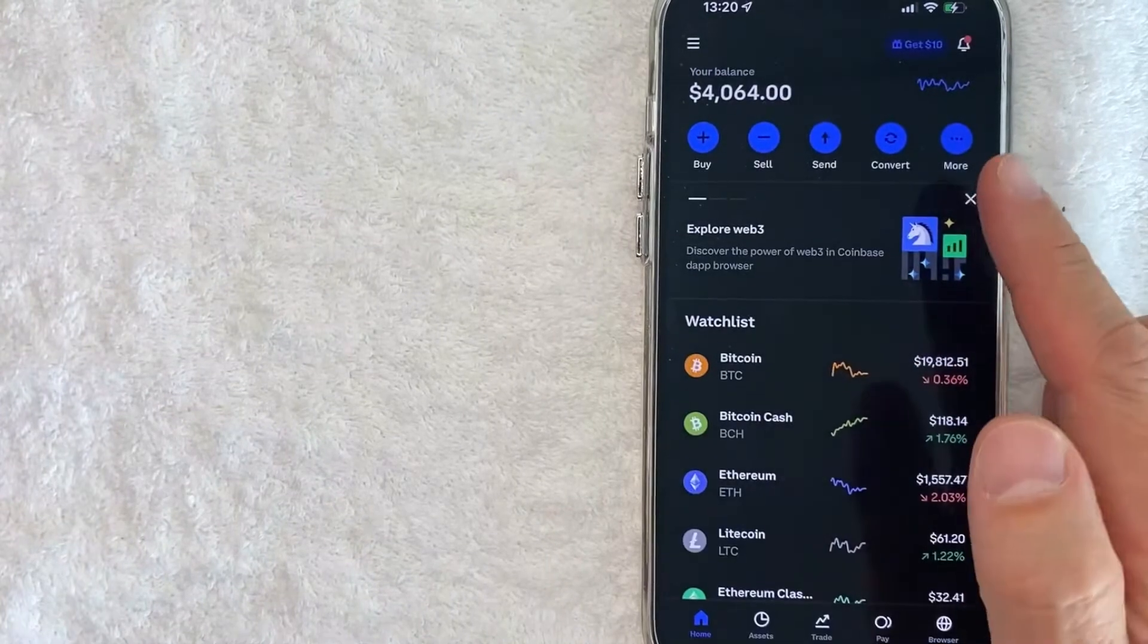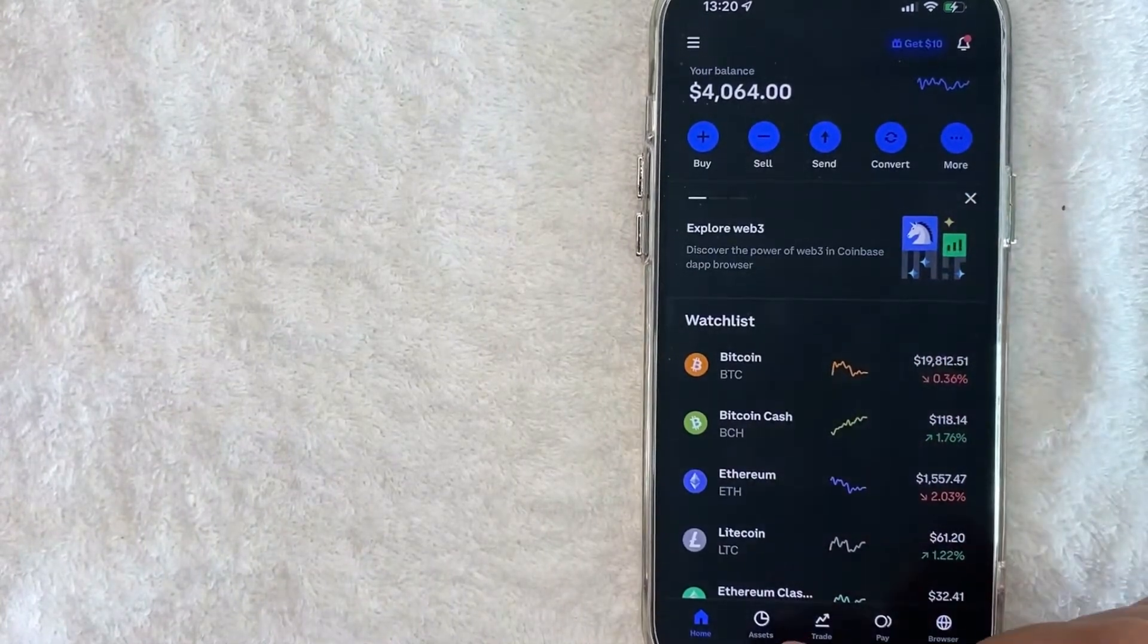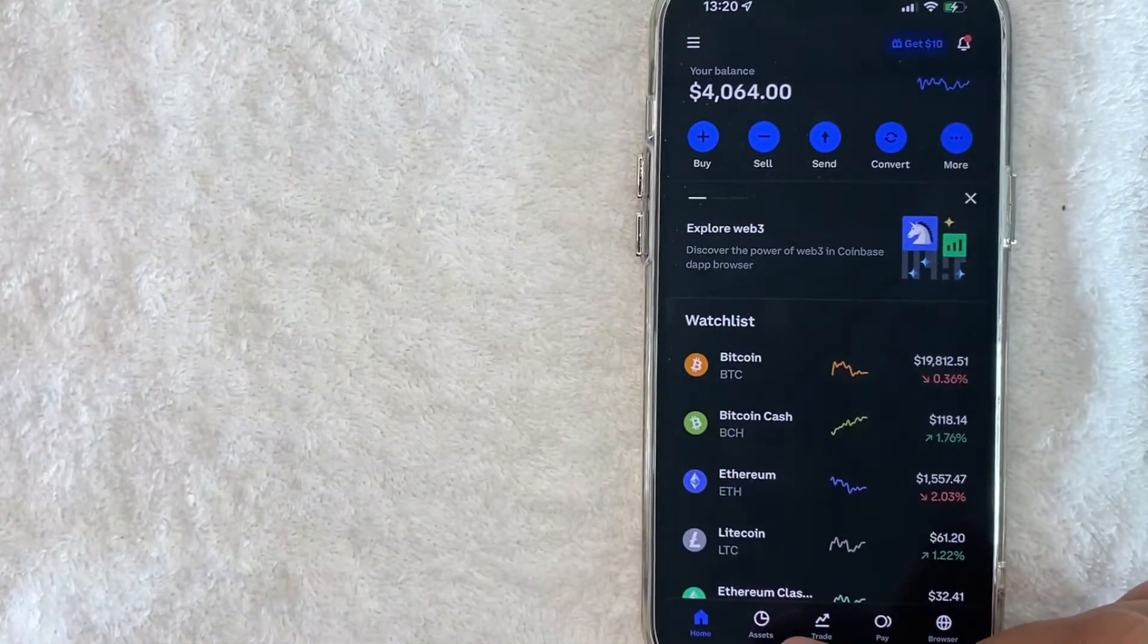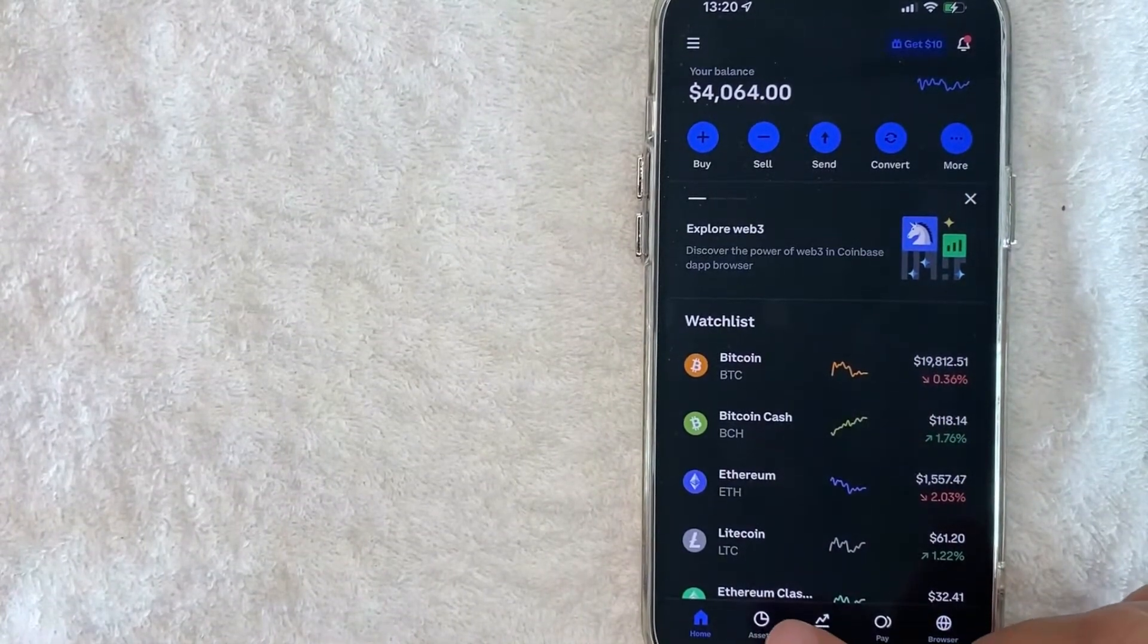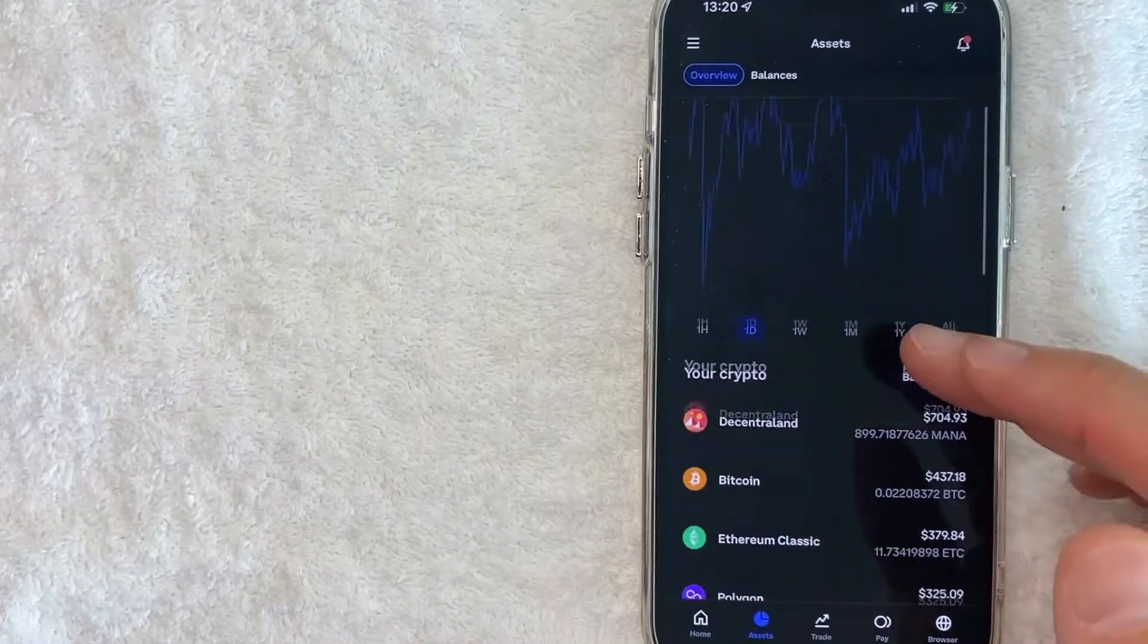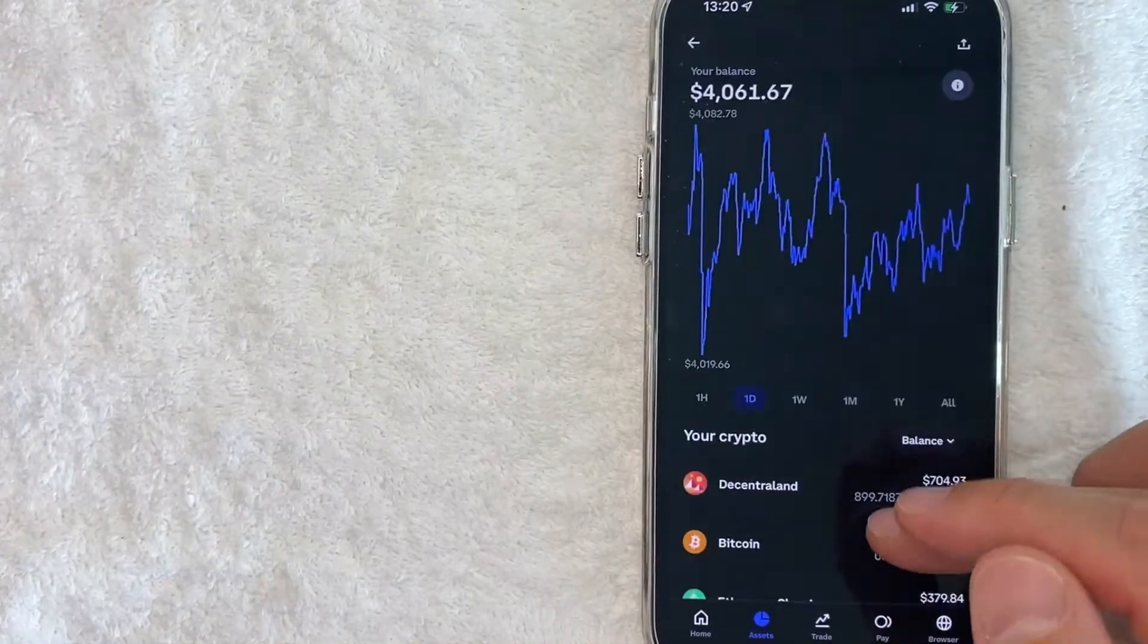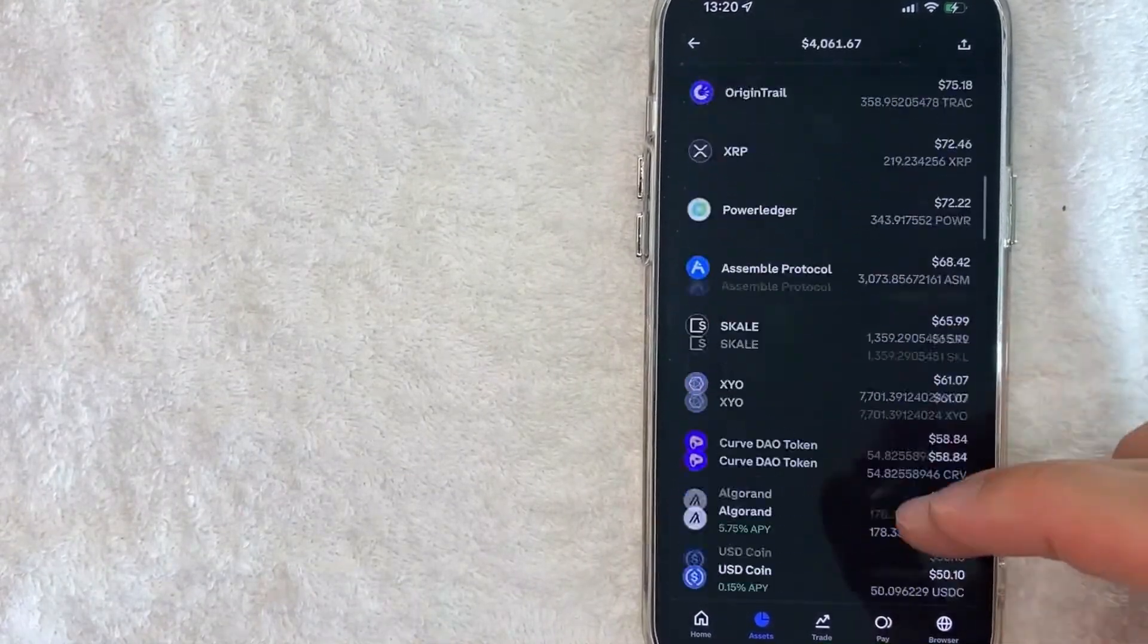However, if you don't have that button, you can click on your assets button down here on the bottom left. It looks like a little pie chart. Once you're in this section, go ahead and scroll down and click on see all.